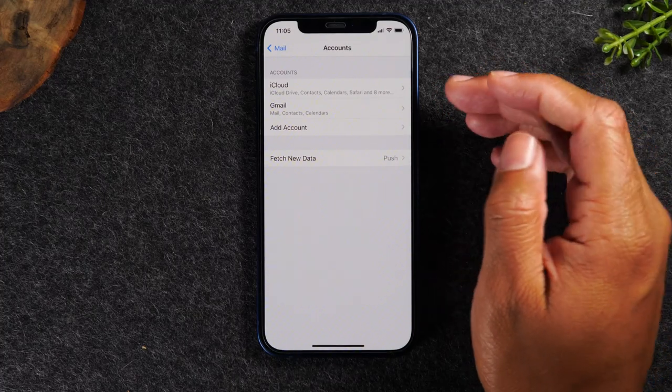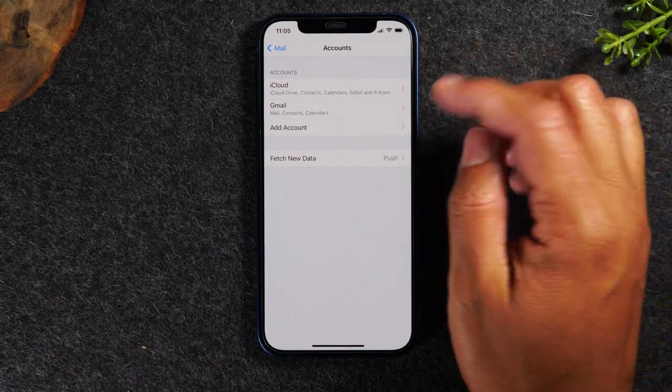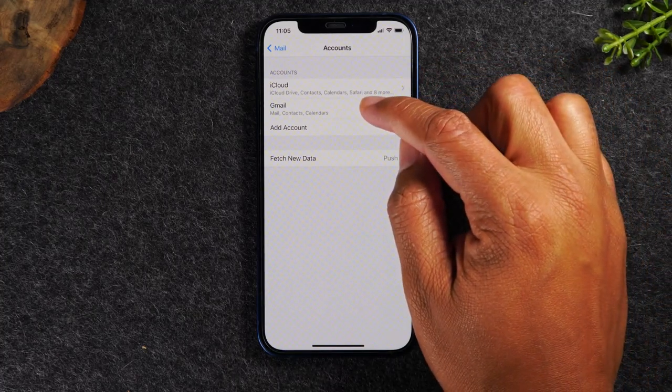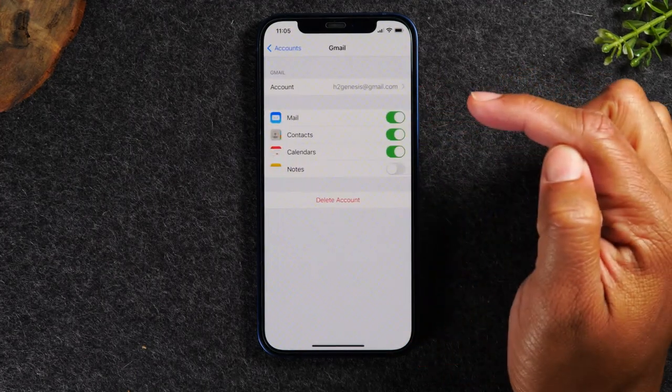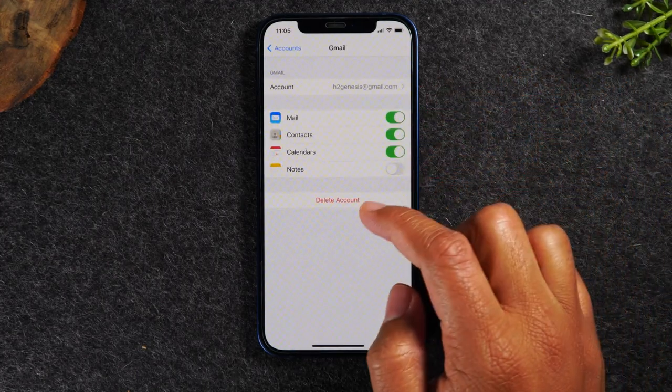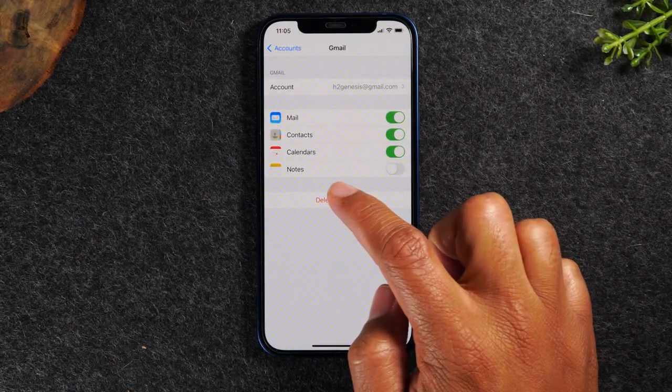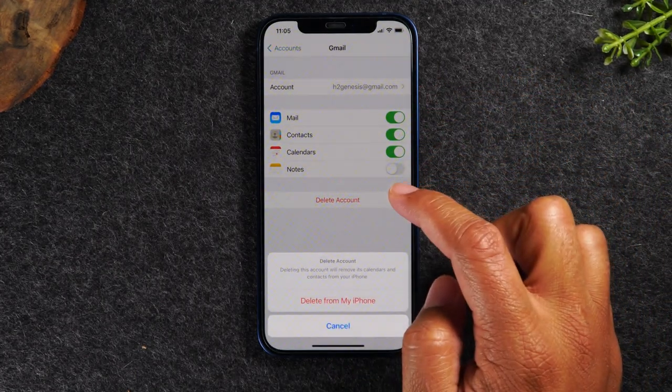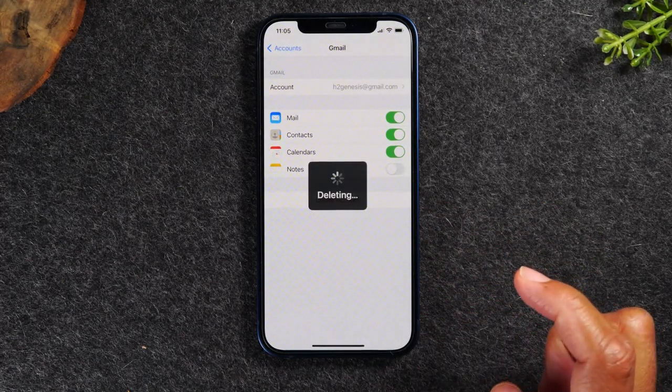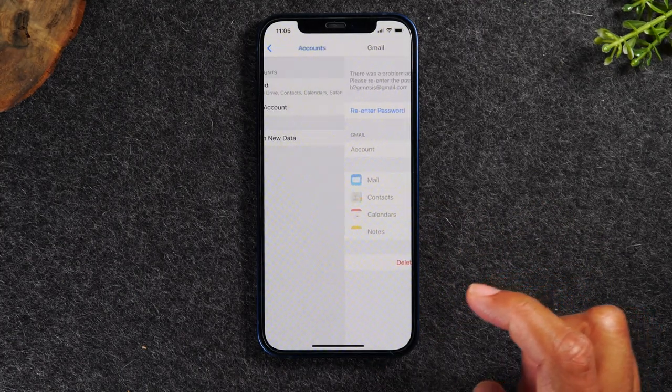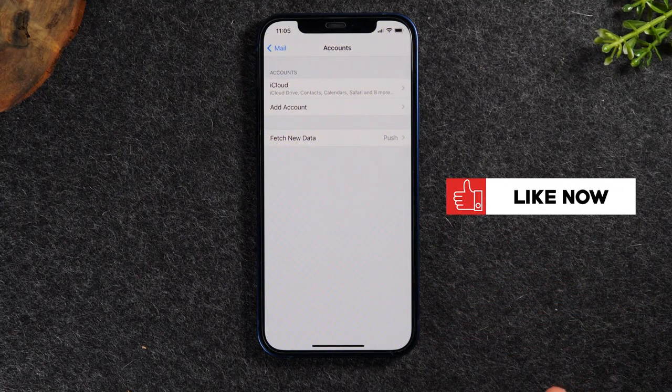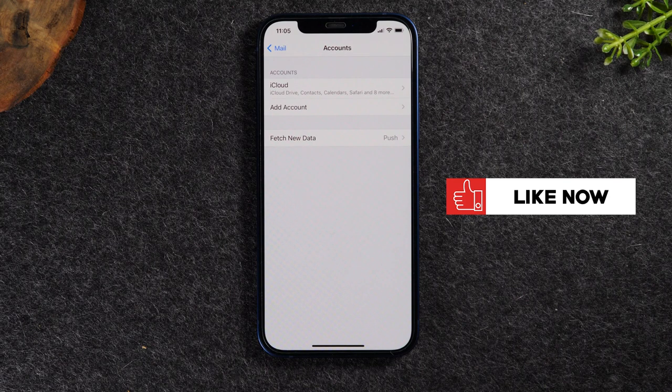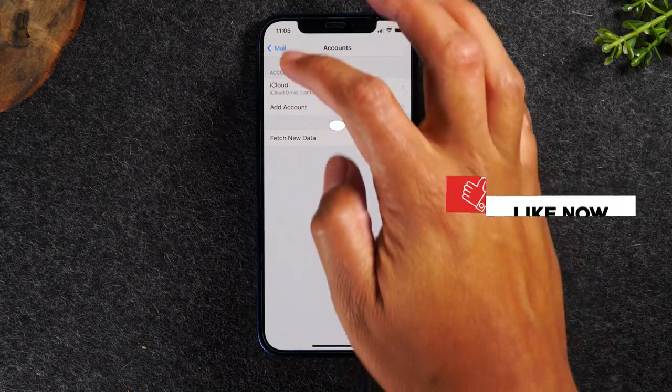So I want to remove the Gmail account from the phone. So I'm going to tap where it says Gmail and then I'm going to tap delete account and delete from my iPhone. It's a very quick process and the account is now gone.